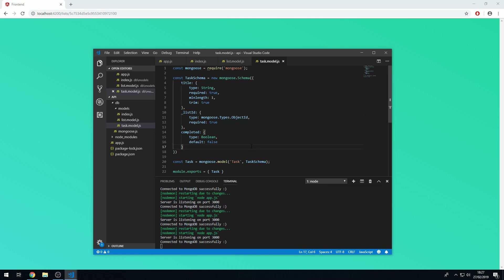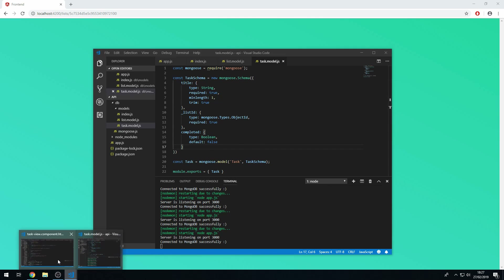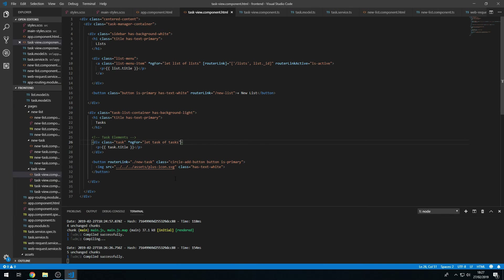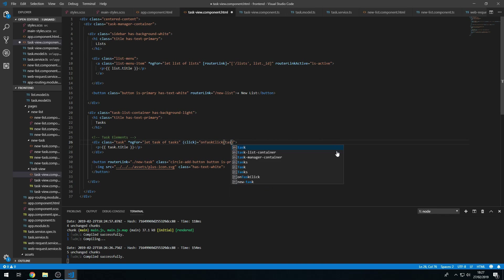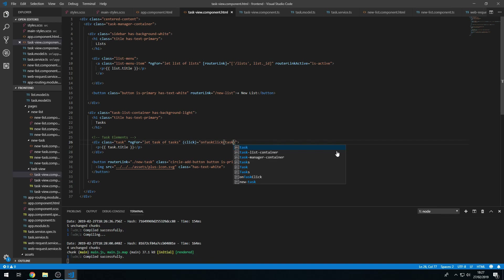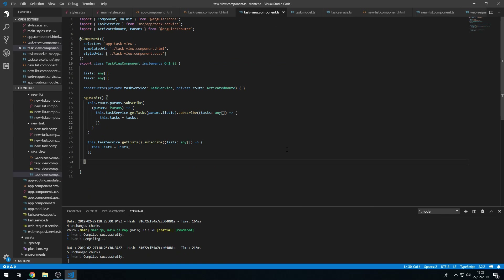That's all we need to do on the API. Now let's go to the Angular application, find the task element, and create a click listener that will call the onTaskClick method, passing in the task object.